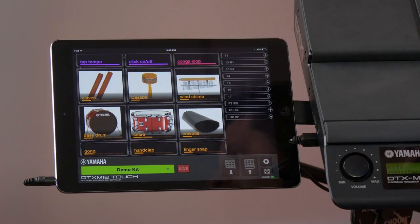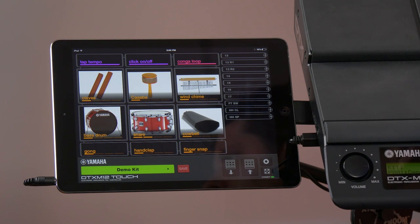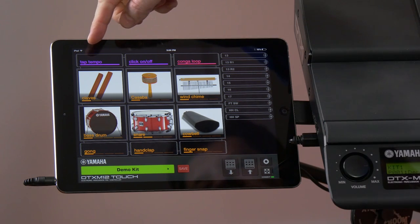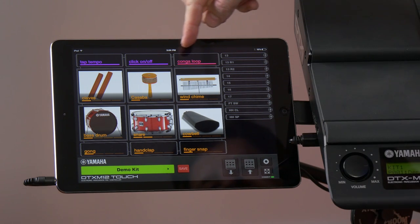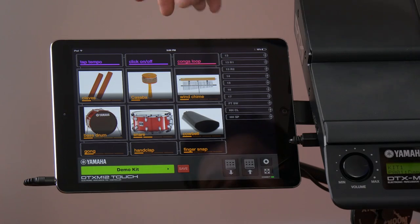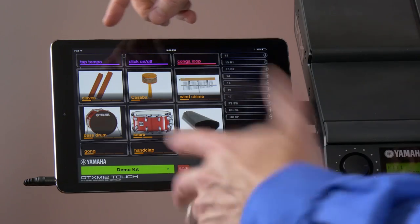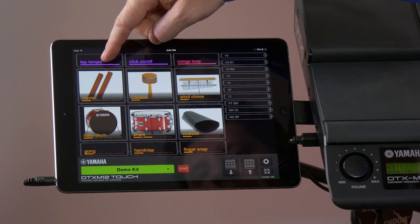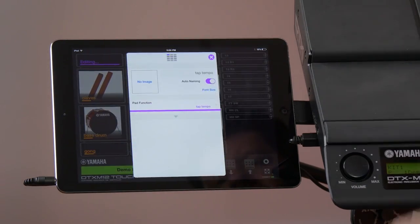Let's look at some of the other functions that we can use on the multi-12. You can see up here we have various functions in different colors. Let's tap on the tempo. That's a purple color.